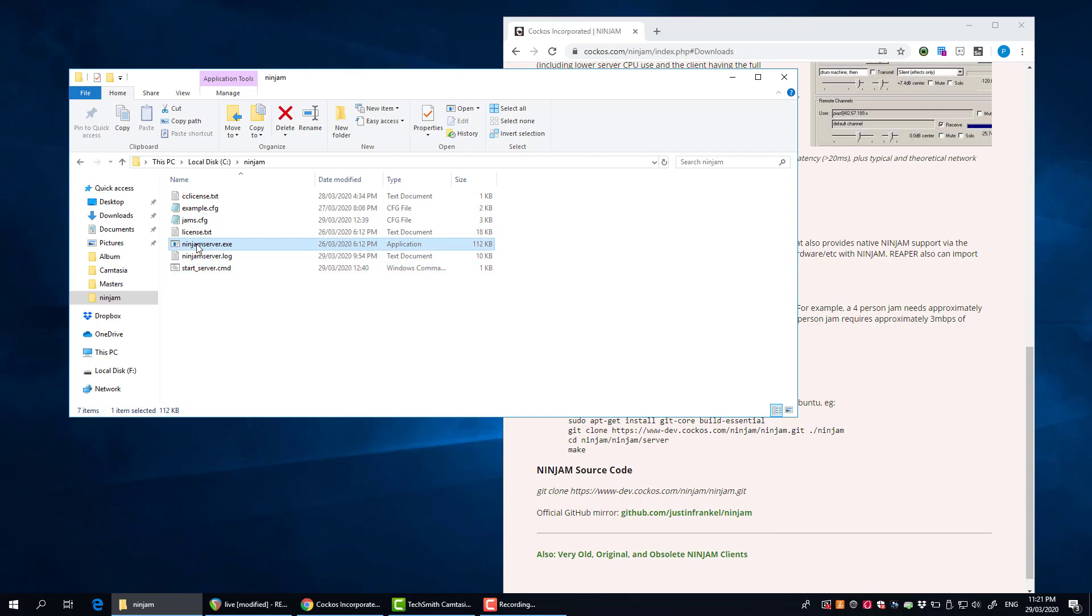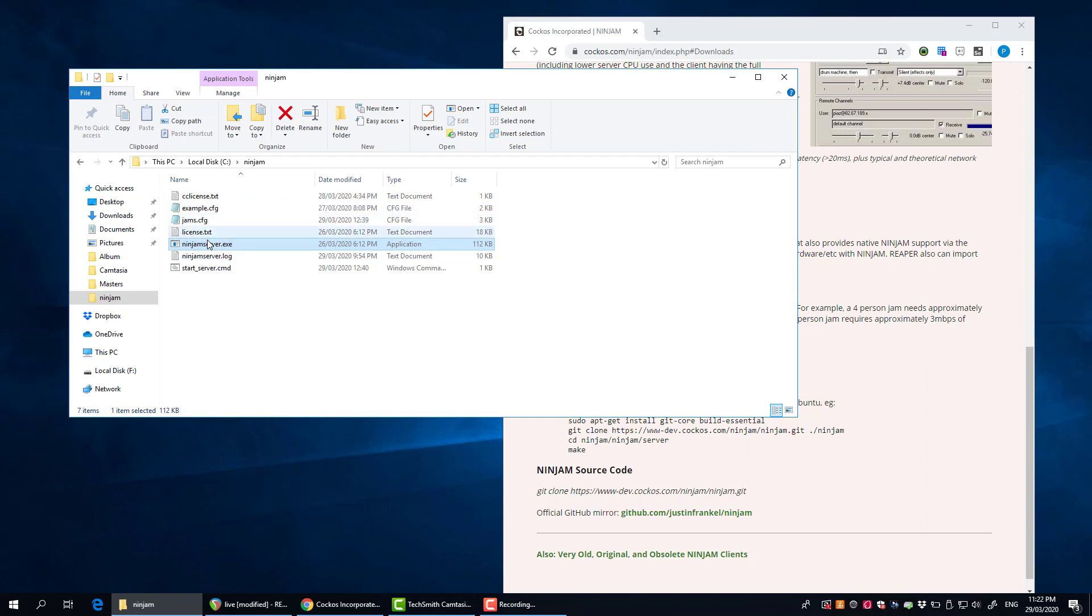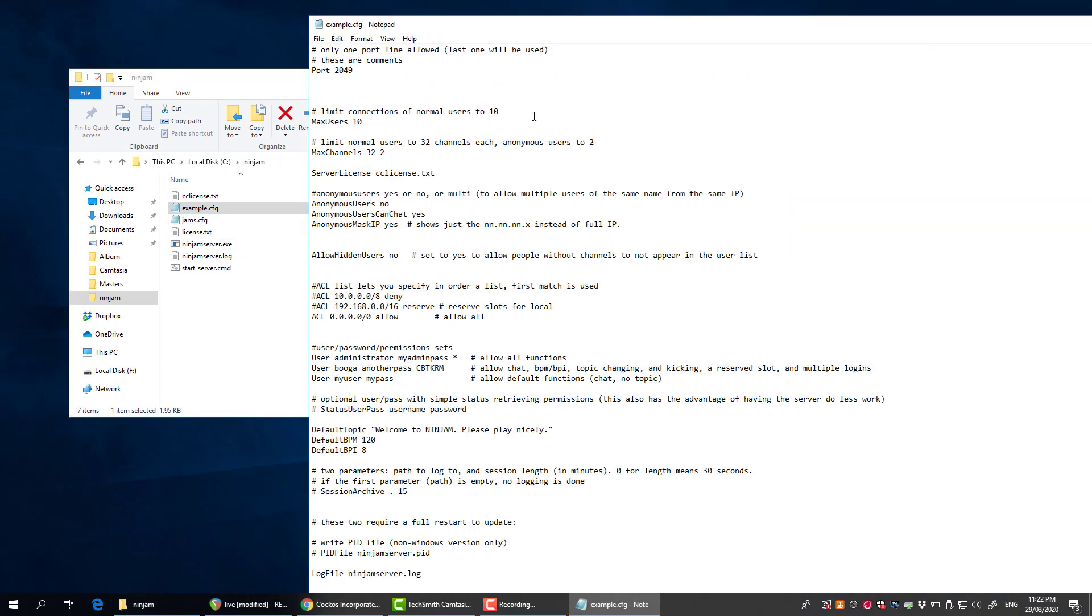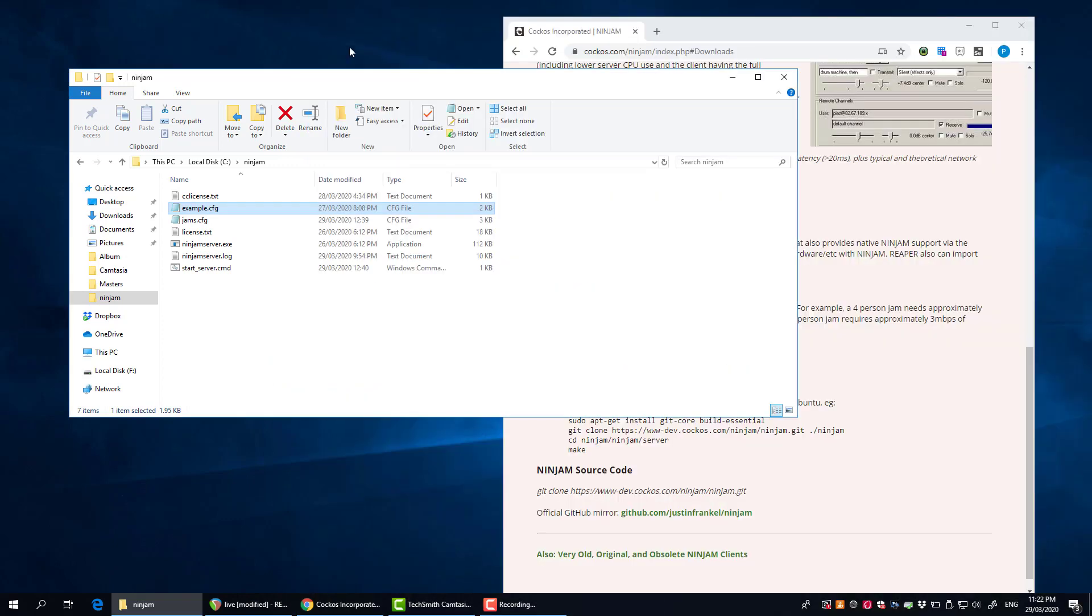It's a pretty simple thing really. There's an application here that does the business and then there's configuration files that you can set up that tell the server what to do. There's an example configuration file that comes with Ninjam.